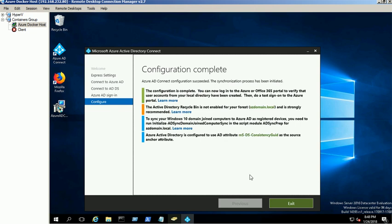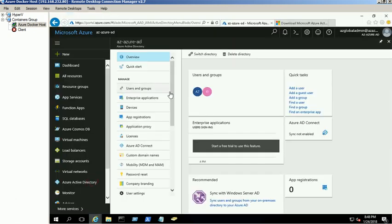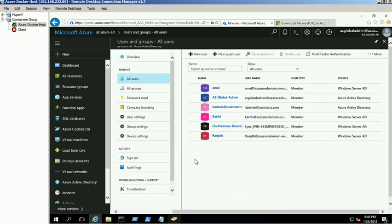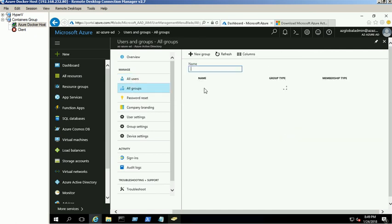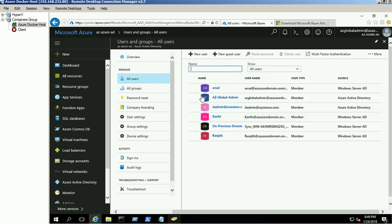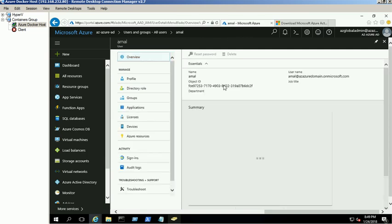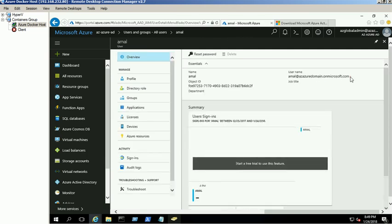Click the Exit button to close the wizard. Open the Azure portal and verify the on-prem AD users are available in Azure AD. All three demo users are now available in the Azure AD. We can use the AD users to log into the Azure portal.